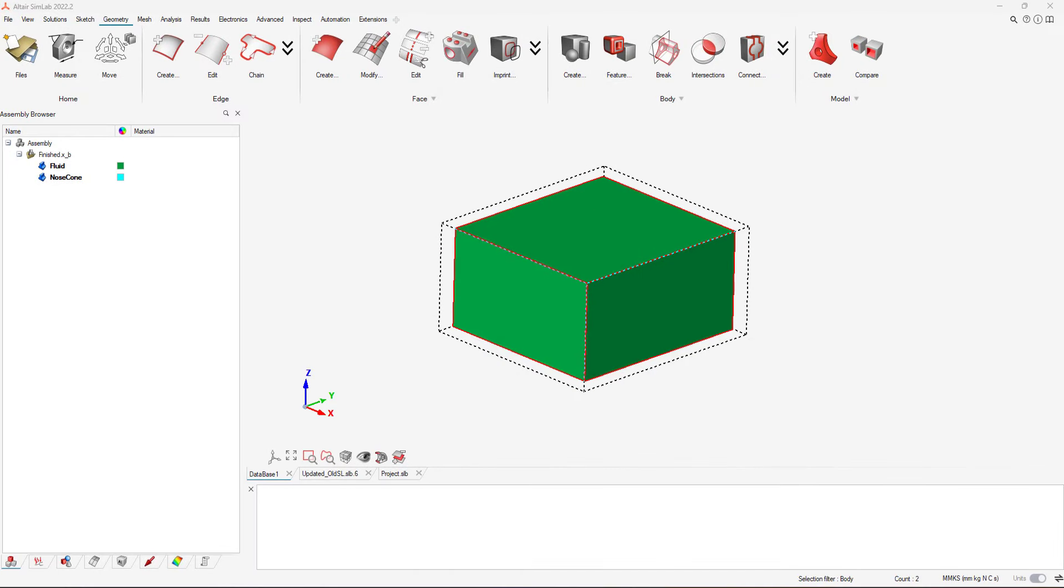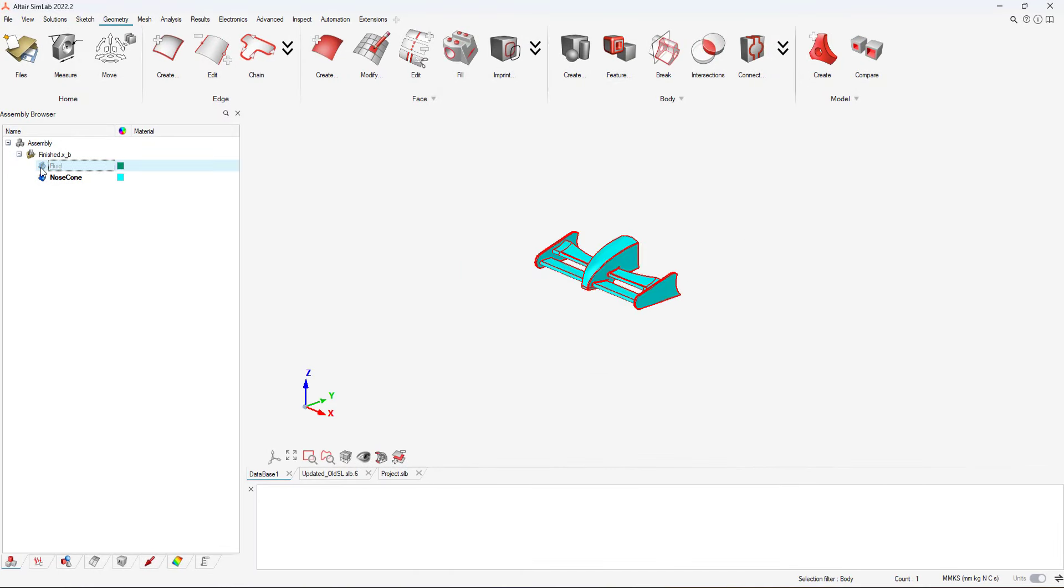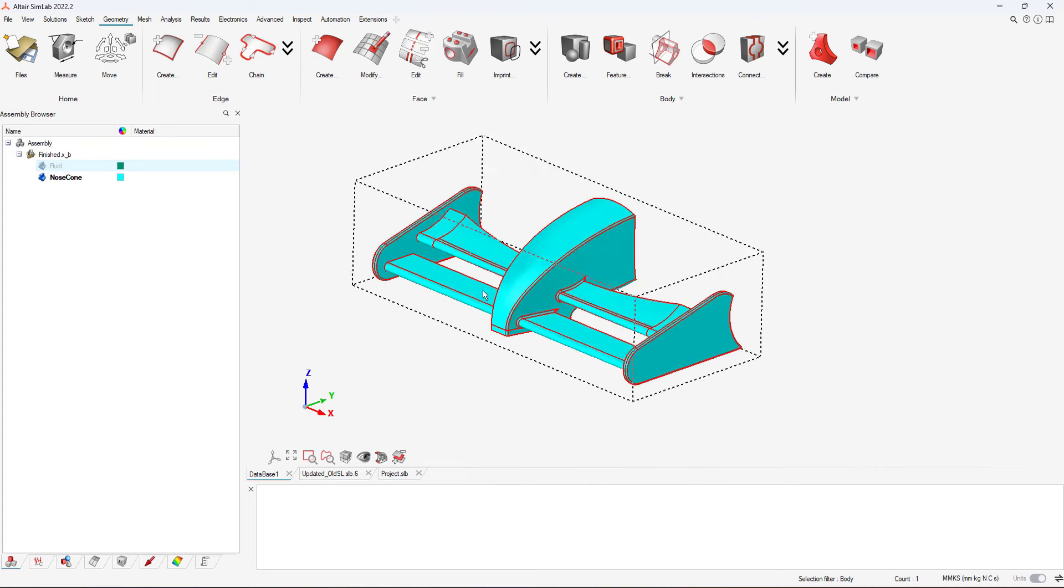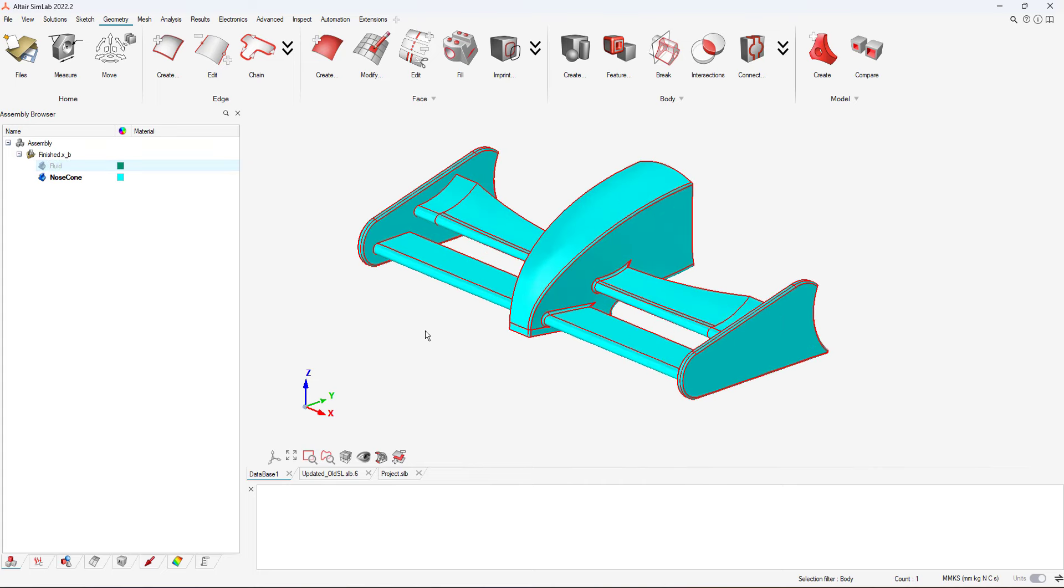Let's start off with meshing our model. In our case, we need to mesh the fluid domain, which will be air, and the solid geometry.